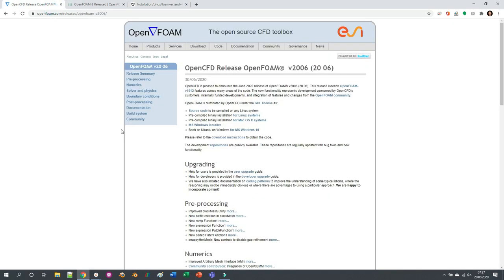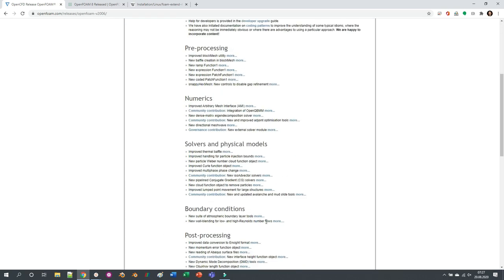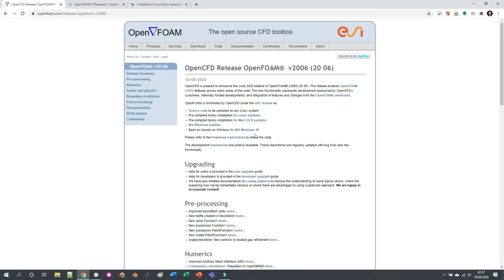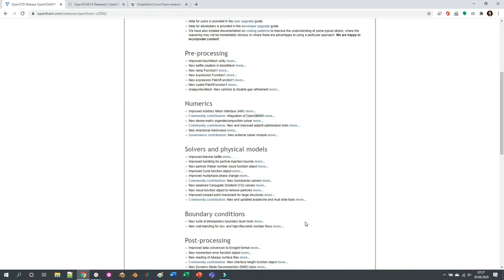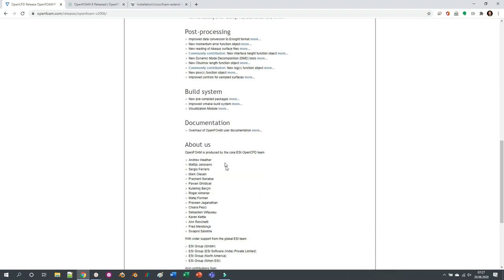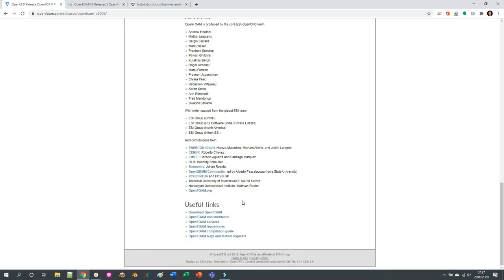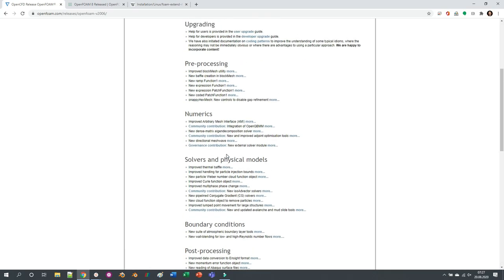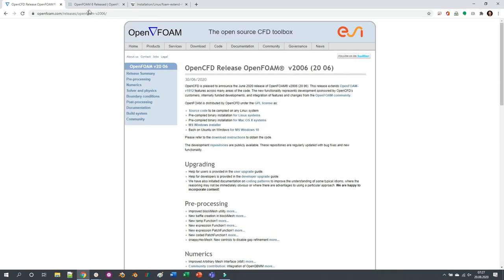I wanted to ask you guys, did you already download the latest releases? Which version did you download - 2006, 8, or foam-extend? Which are the features that you like if you go through the release notes?